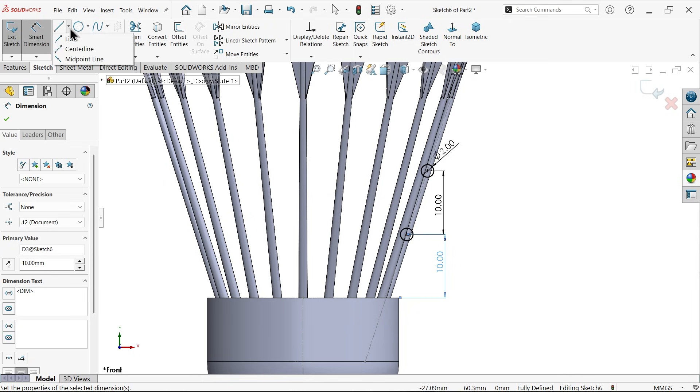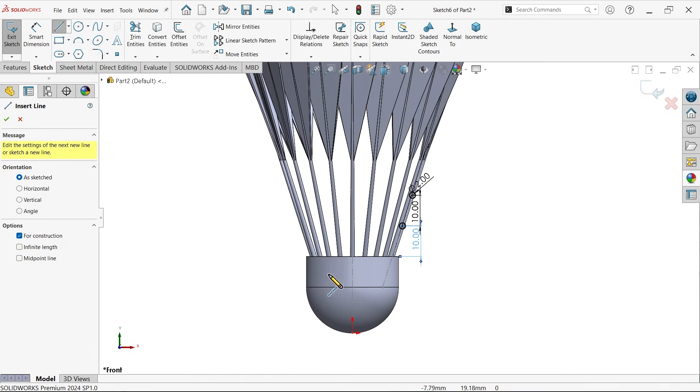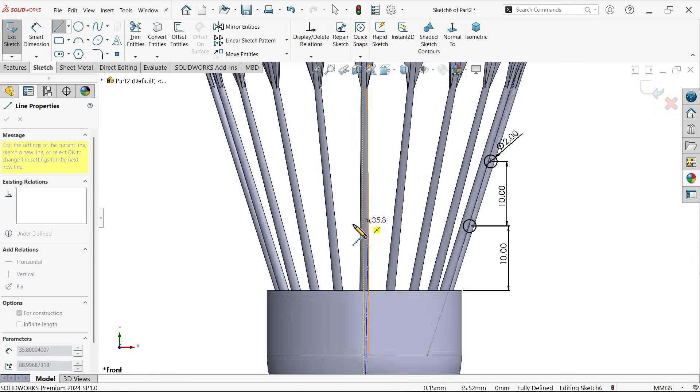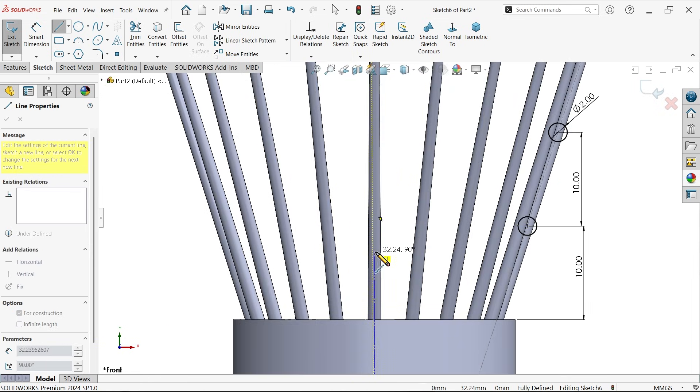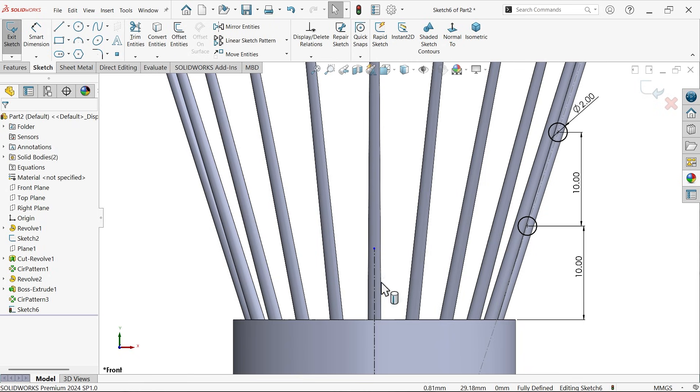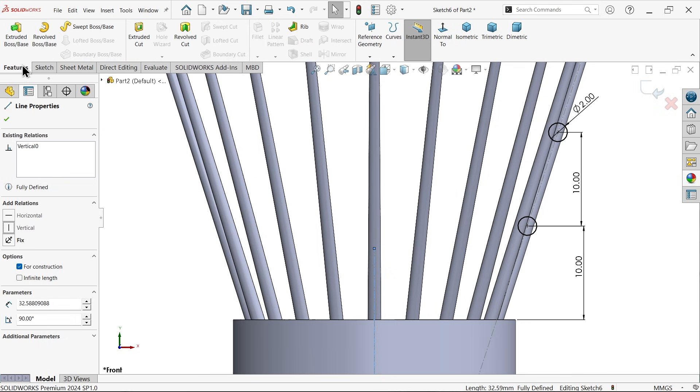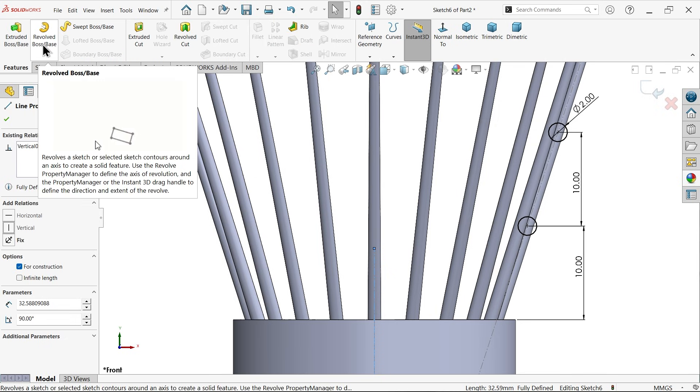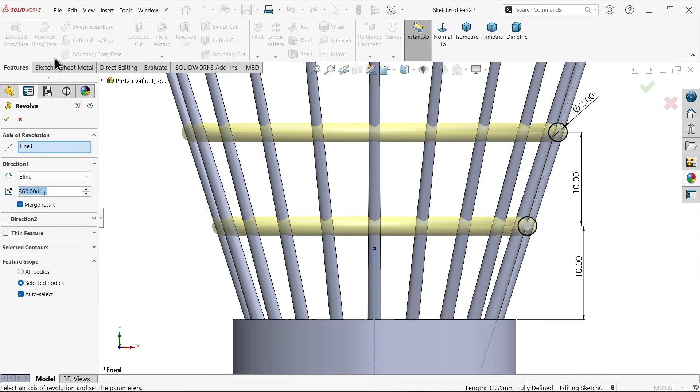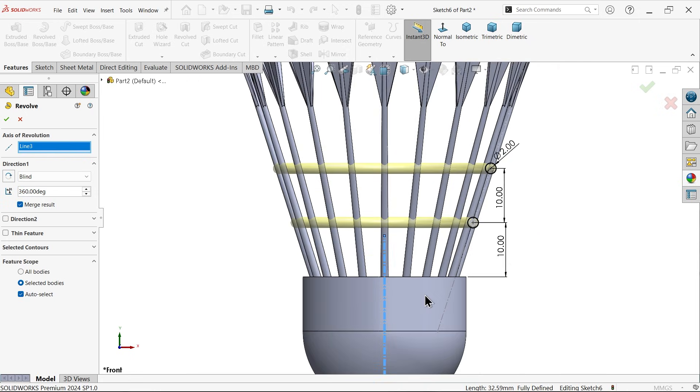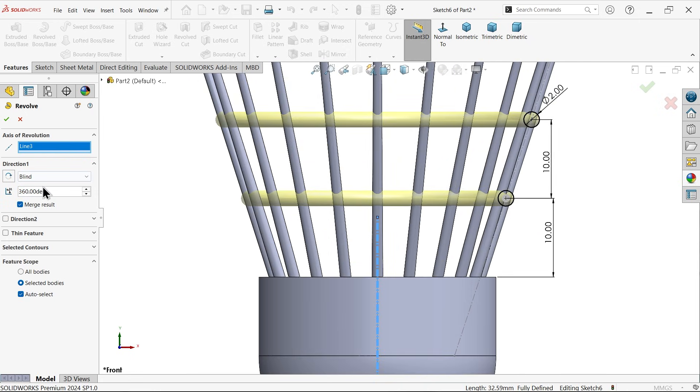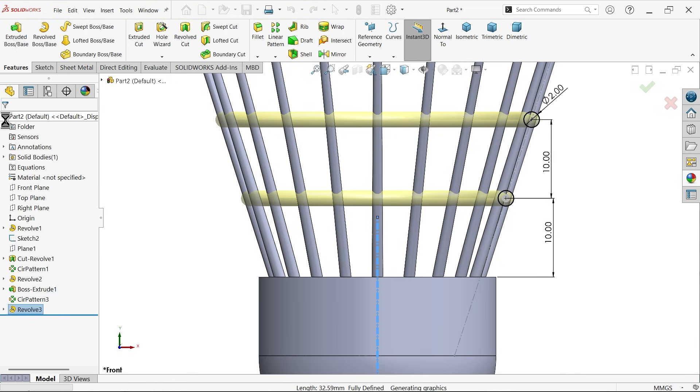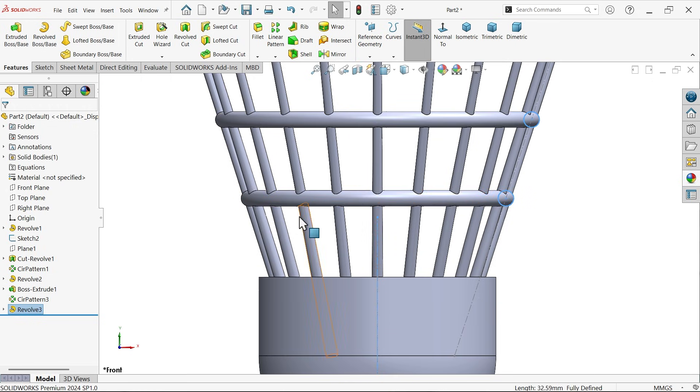Let me draw one center line because I want to rotate this. Make sure this is vertical. Apply here revolve boss base feature. See, this center line as a construction line as the axis of revolution. 360 degrees, merge result. Say okay. If you keep merge result, all things become one body.